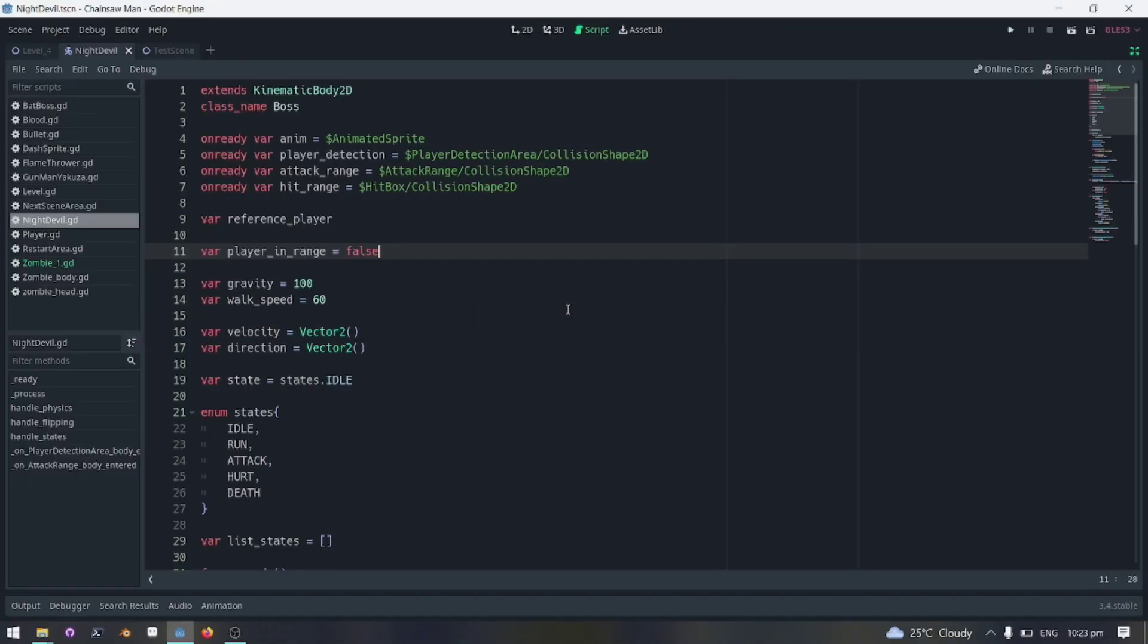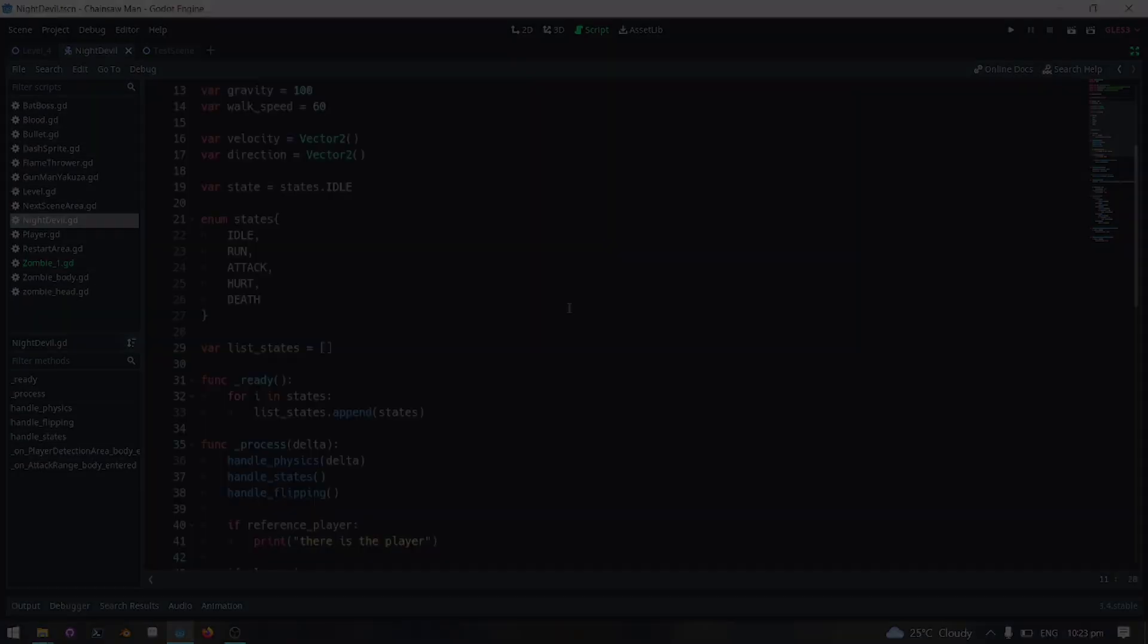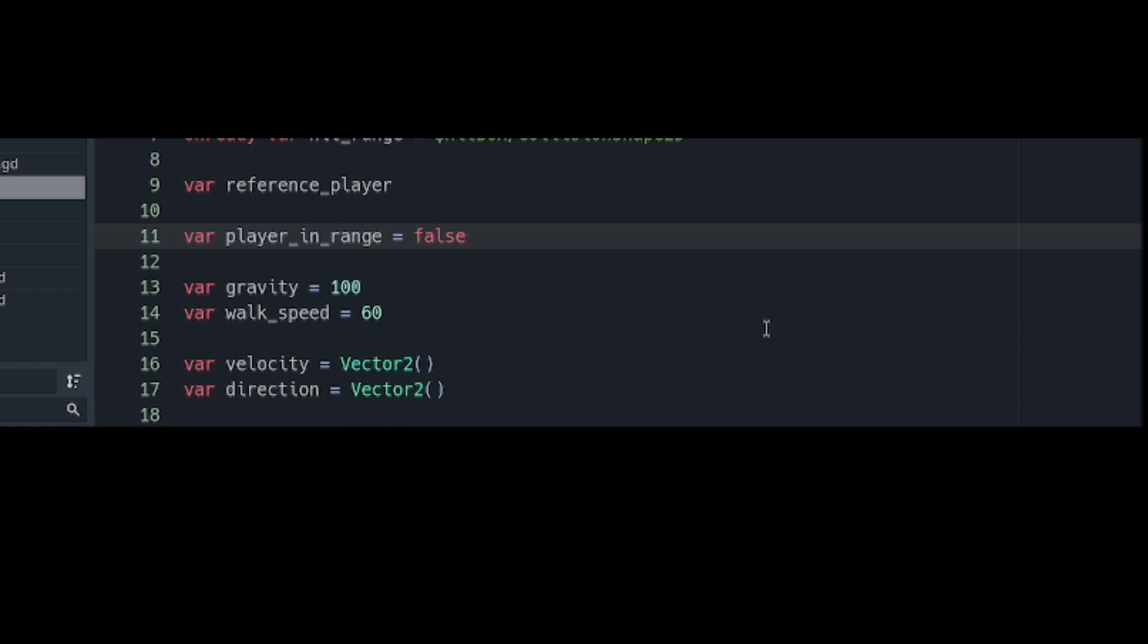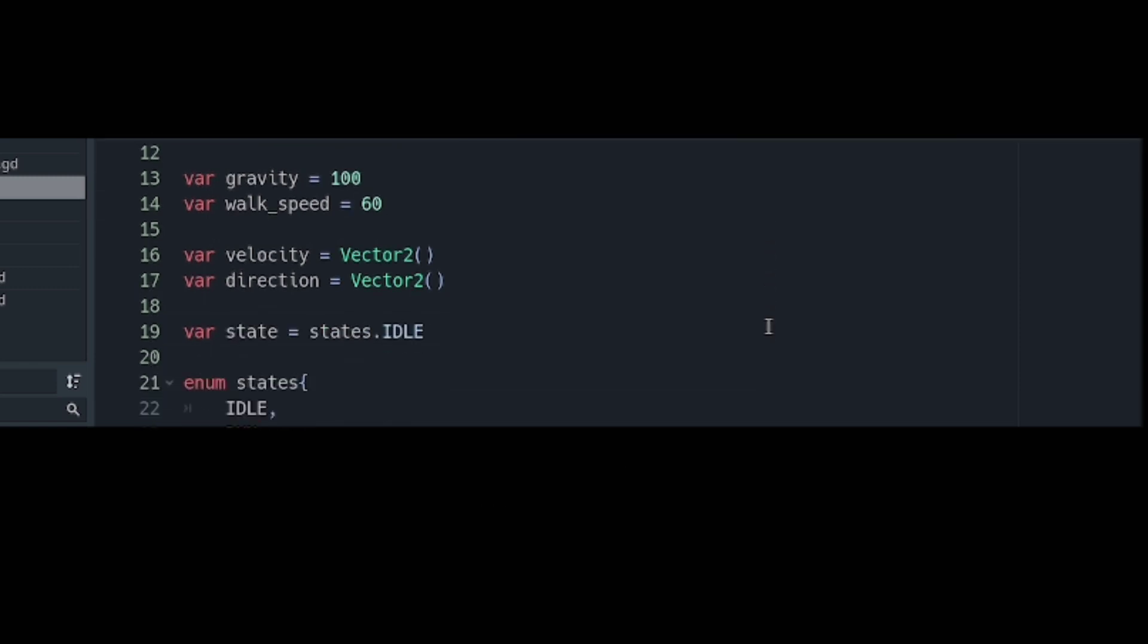The variable reference player is just to reference the player. Some of these variables are pretty much self-explanatory so I will not explain them here. The velocity is to store the movements of the enemy and the direction if the enemy will face left or right.